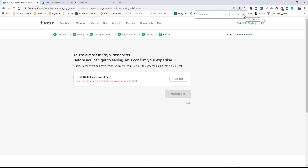This test has been completed successfully, so the gig is published. If you want to ask a question and answer, I have already prepared the question and answer. We can take a keyword to search, then go to question and answer. So let's take a test.